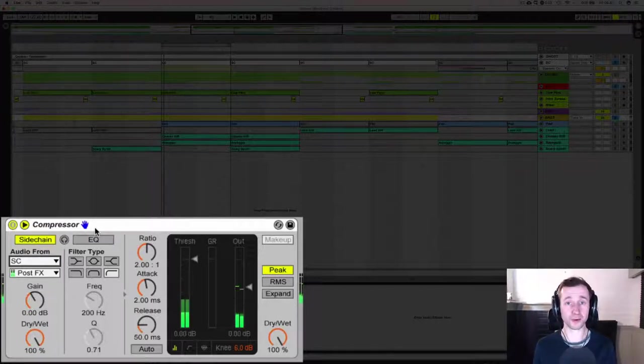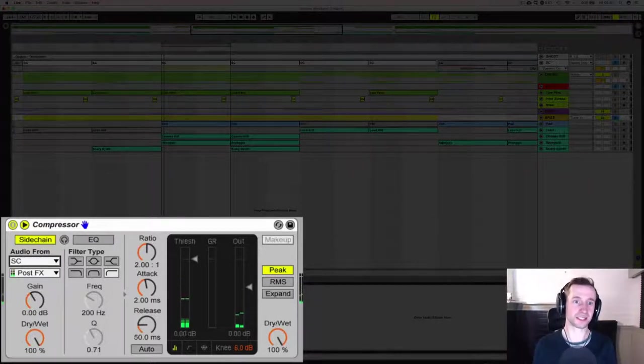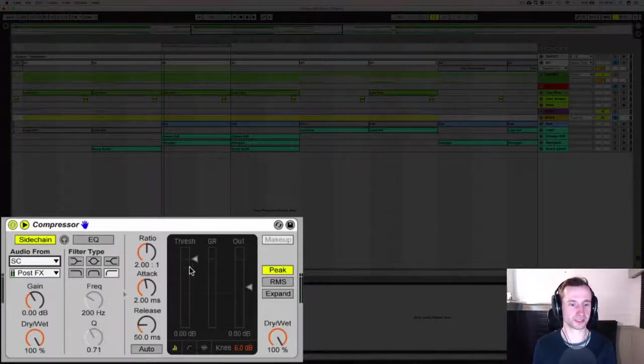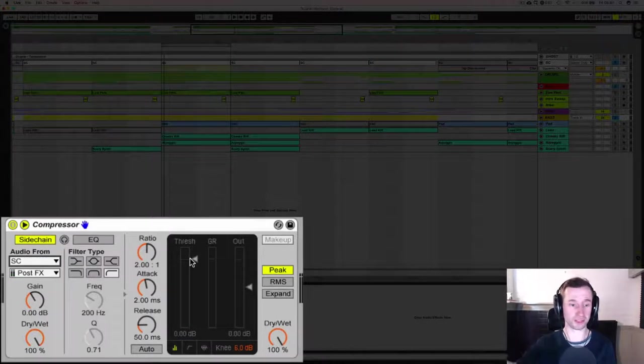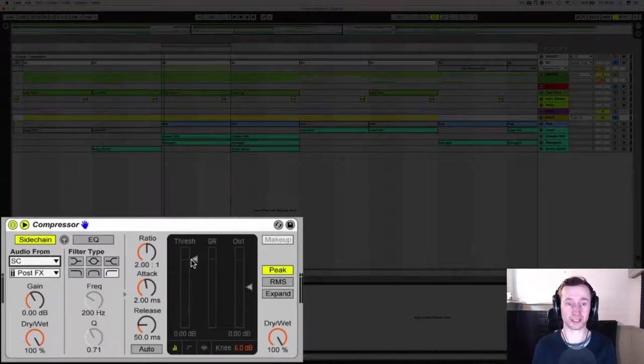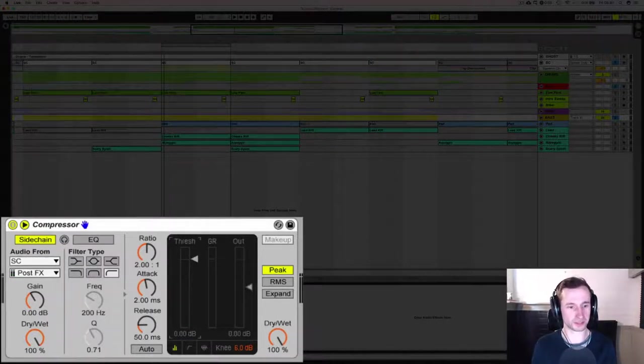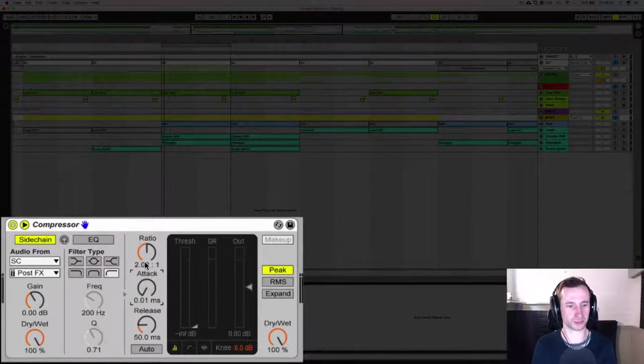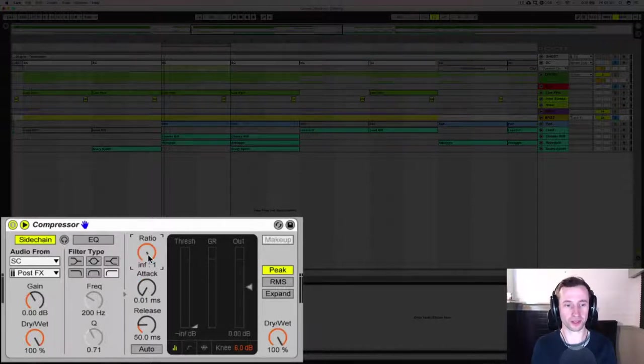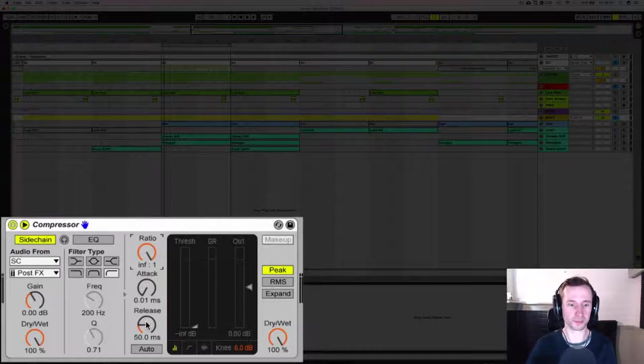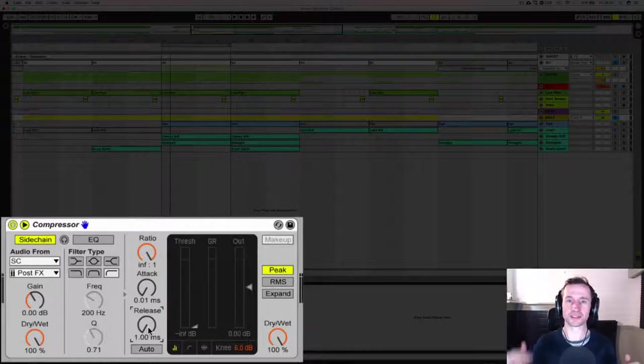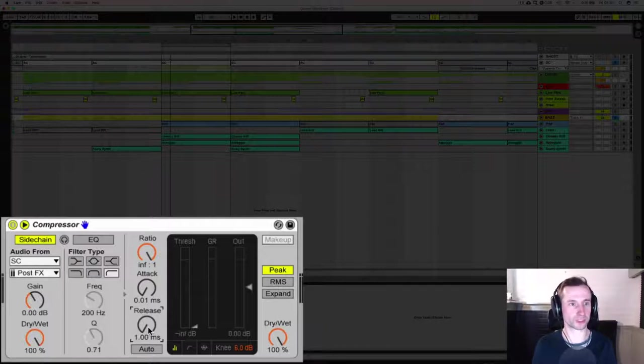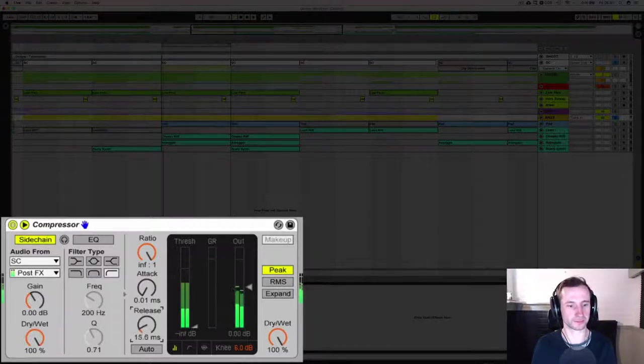And now the tick from this sidechain track is going to compress the baseline. So the way we do that is take the threshold right down to zero, take the attack down as fast as it will go and put the ratio right up, and then we start working up that release time until we get the pump in the correct rhythm that we want for the rest of our track.